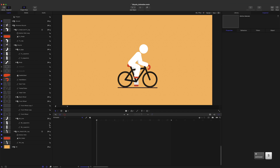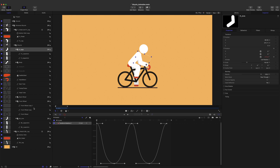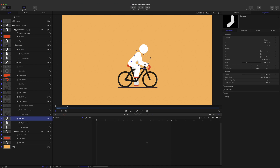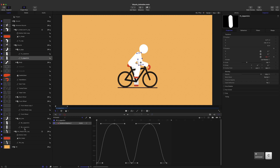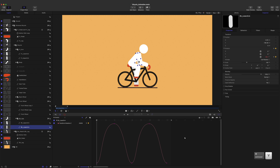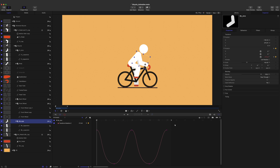After animating the front arm, we'll copy the front arm's keyframes to the behind arm. Both arms are moving at the same speed, so we'll need to randomize their motion by slightly changing their keyframe values.